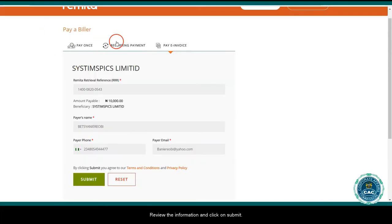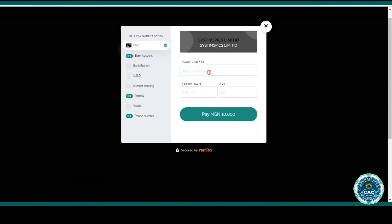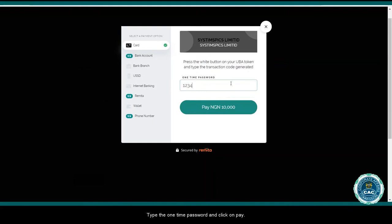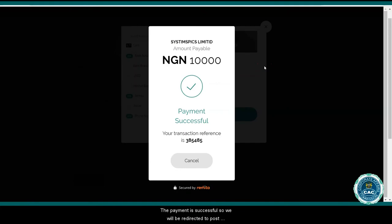You'll be redirected to the remitter platform. Preview the information and click on submit. Add the card number, expiry date and CVV, then click to proceed. Add the one-time password and click on pay.